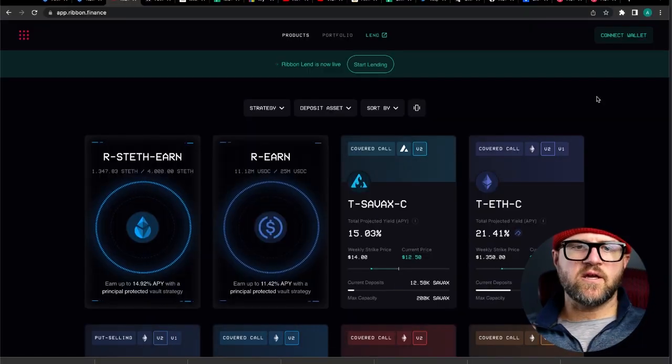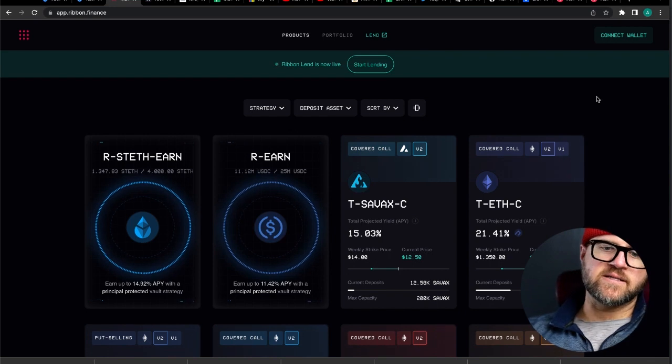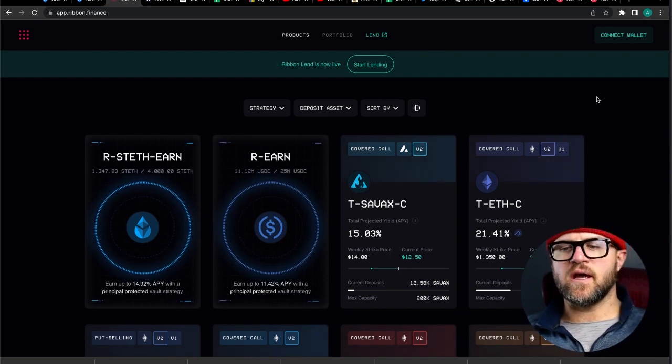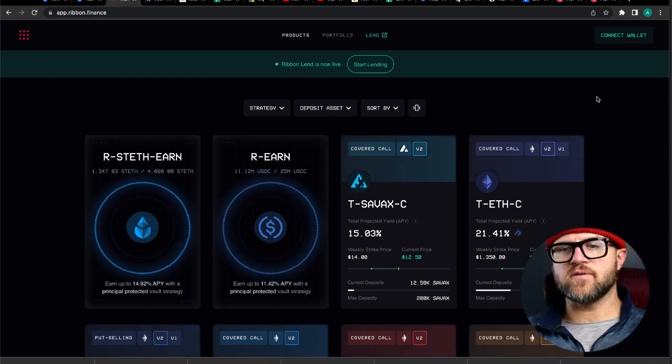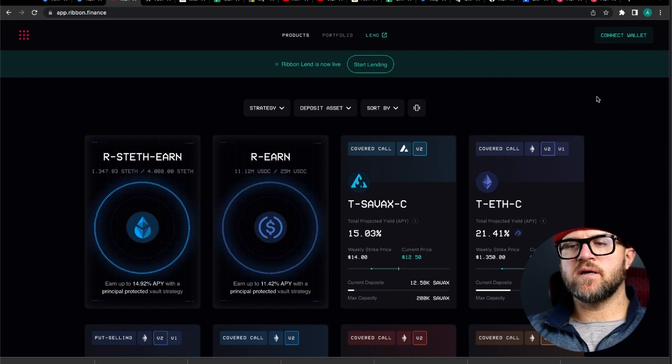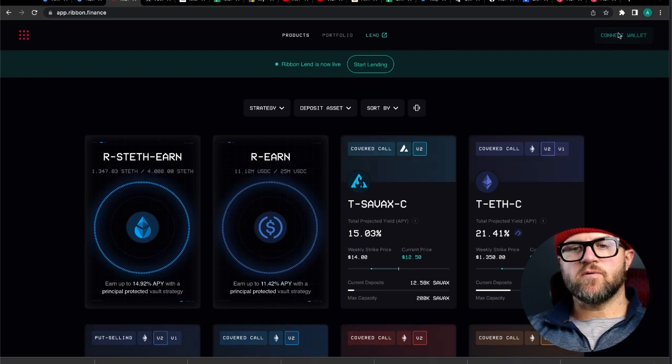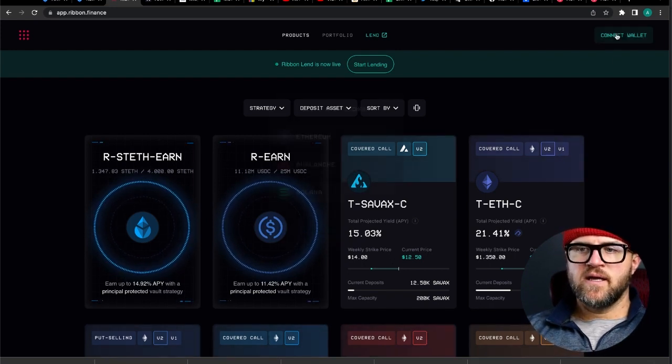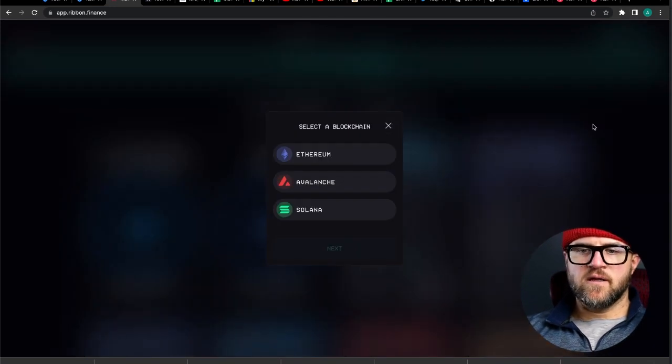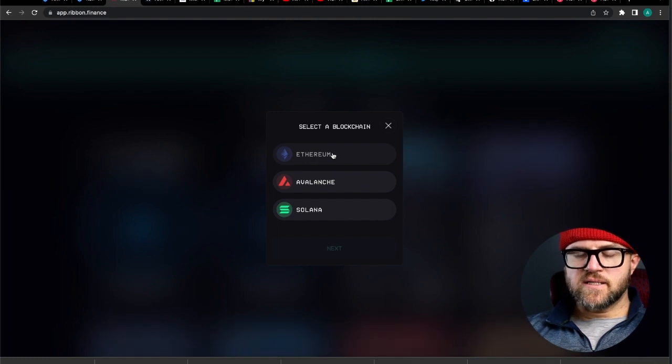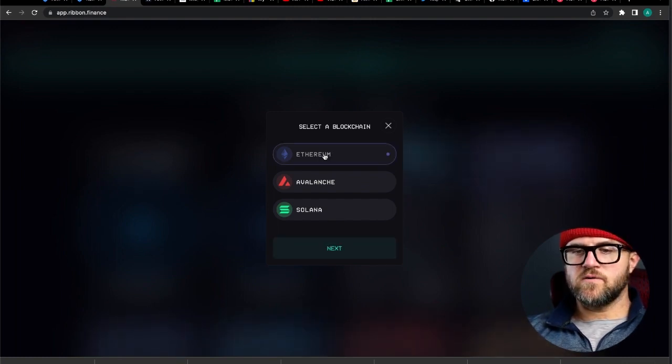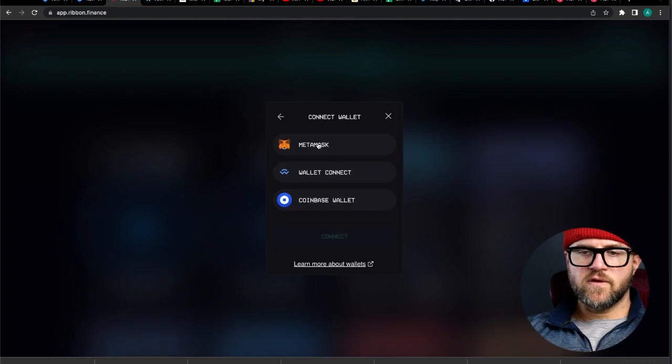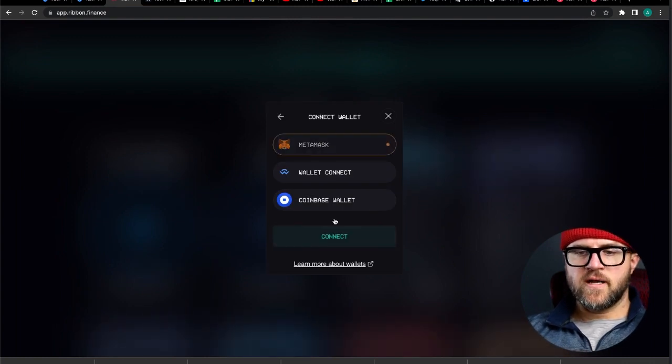So I wanted to start here at the homepage of app.ribbon.finance. This is where you can view all the Theta Vaults and interact with them. The first thing you want to do here is connect your wallet. Go up to the top right, hit connect wallet, find whichever network you'd like to connect to. I'm going to connect to the Ethereum network because we're going to be using ETH and STETH today. Jump into Ethereum, jump into MetaMask, connect here.